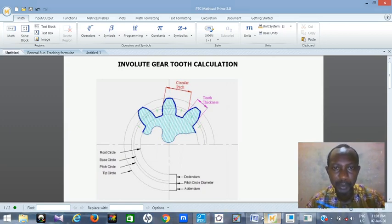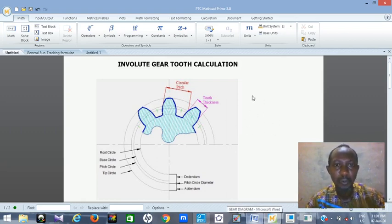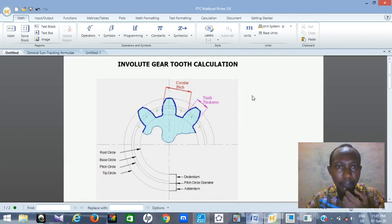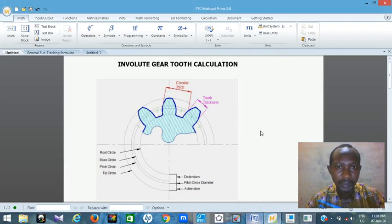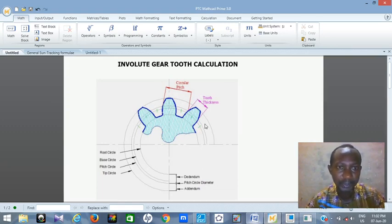Hello, this is Mr. Agbamu. I'm here to show you some calculations on how to calculate involute gear teeth. I'm going to use PTC MathCAD Prime to do my calculations, and then I will use Creo Parametric to design the gear so that you can see how the gear teeth will look like. So let's start.